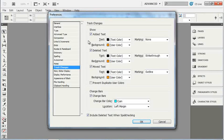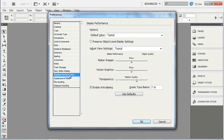InDesign has some preferences about how it displays graphics and color of text. By default, InDesign uses a medium quality display for graphics on the page. This presents a balance between performance and quality.